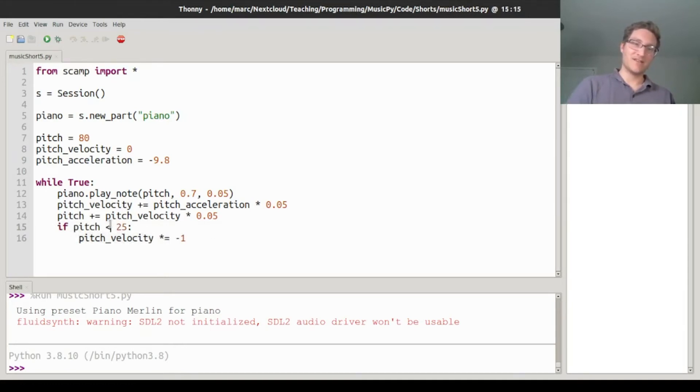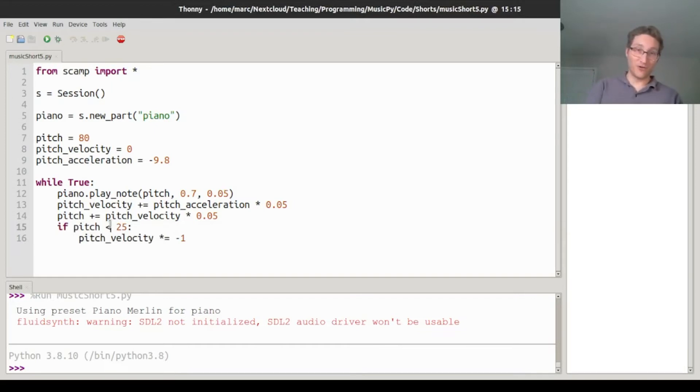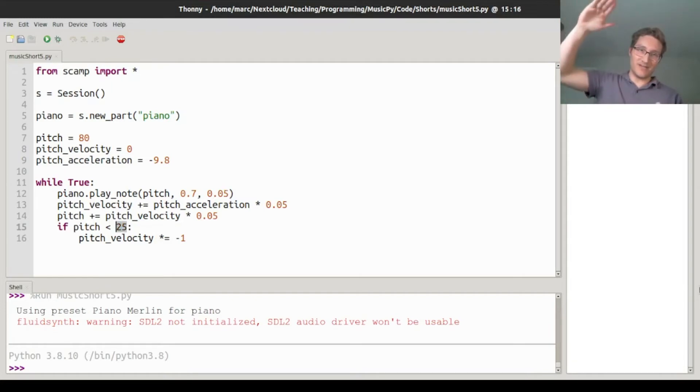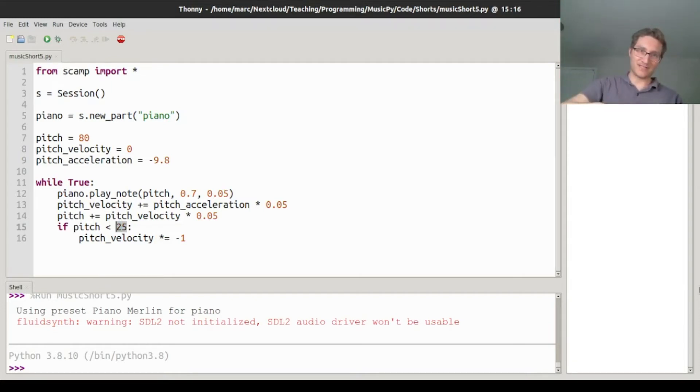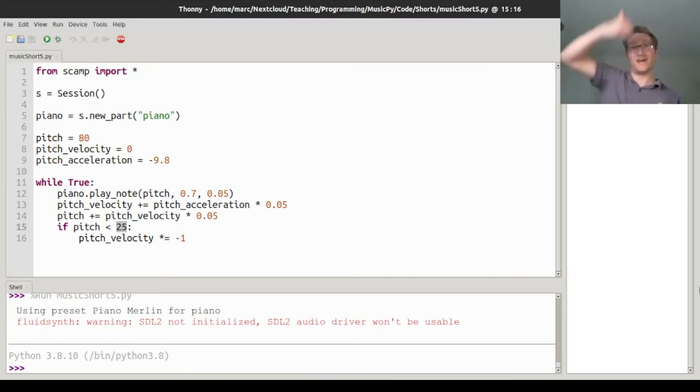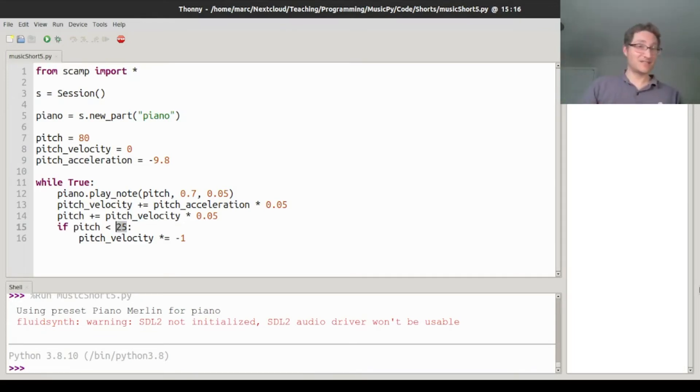And then the one last thing here is if the pitch falls below 25, then we flip the velocity's sign. So that's like basically creating a floor at the bottom. At pitch 25, which is a pretty low note, when it hits that, it's got some negative velocity. And when it crosses that threshold, the negative velocity turns into positive velocity, and it flies back up again. So let's take a listen.